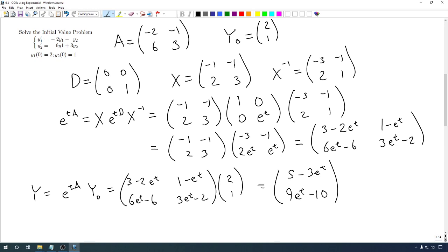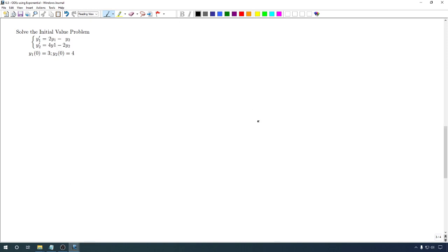So we didn't necessarily gain anything by doing that, but at least we got the same result by doing very similar types of work. We saved ourselves some work by already knowing the eigenvalues and eigenvectors. Alright, let's move on to the next one.